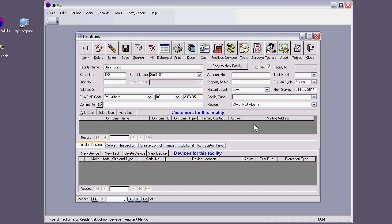In order to send any letters or to do any communication with the users of these backflow devices, you need to have a facility information, and you need to have customer information.